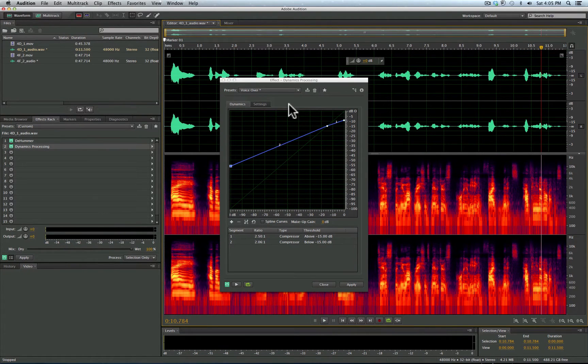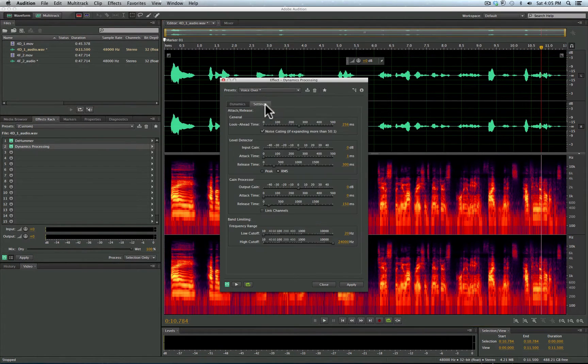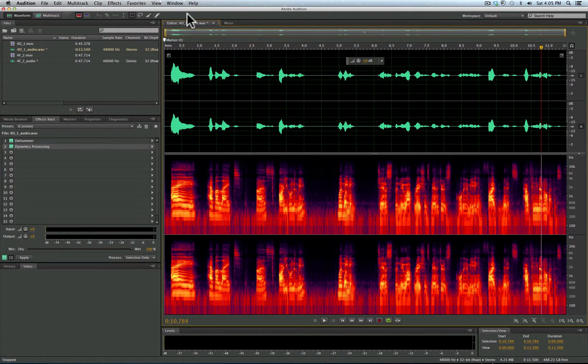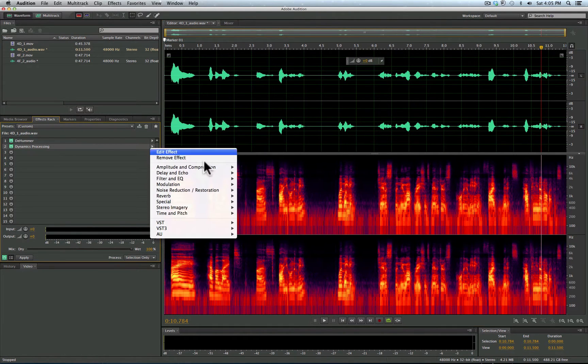Okay, so we could use the Dynamics Processor. And again, we turn on the noise gating to affect this. Let's just go and pick another one.